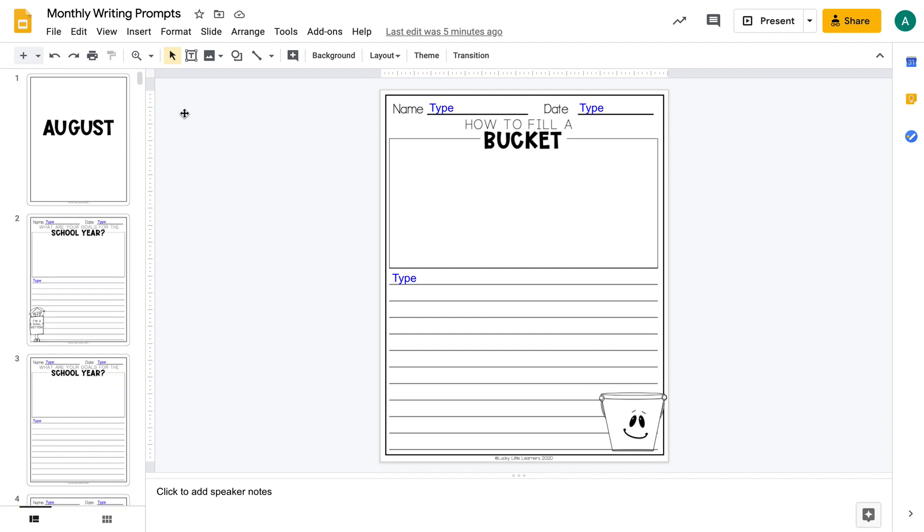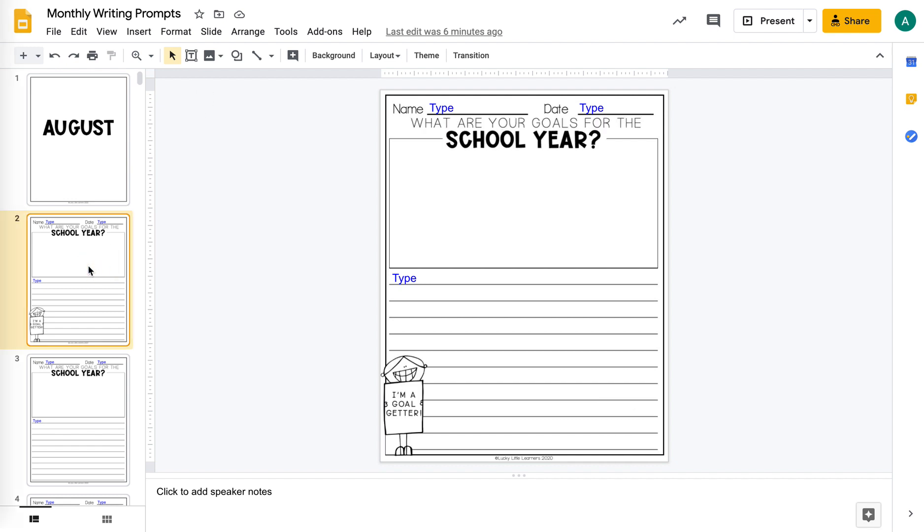So this is from Monthly Writing Prompts from the Lucky Little Toolkit in Lucky Little Learner's TPT store. What you're going to do is find the page you want. So like this one, maybe I just want to assign this one to my students.